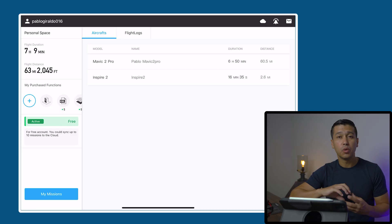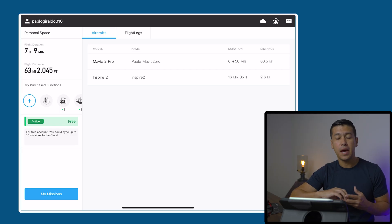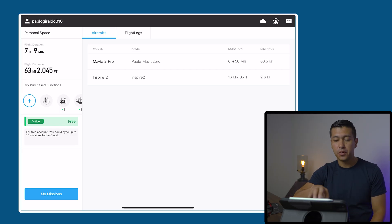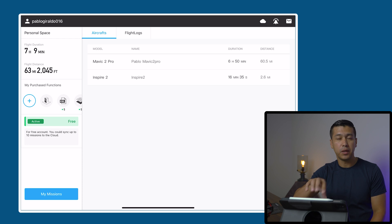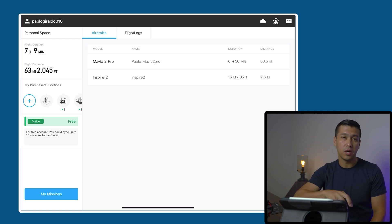Today I'll be going over how to set up your waypoints to film a video using the DJI GS Pro app. I already have another video on how to set up your waypoints for photos, so I'll leave a link in the description. I'm going to go through a lot of these steps pretty quickly since I already covered them in the previous video.